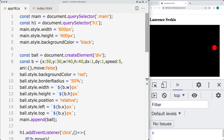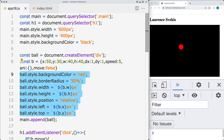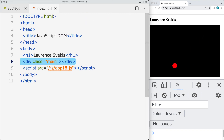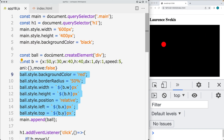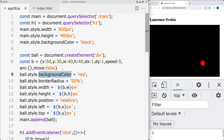That's how you can create a bouncing ball all using JavaScript, with all of the styling applied with JavaScript as well. Of course to simplify it, you could do that within the HTML style sheet. Go ahead and create your own version of the bouncing ball using JavaScript and DOM page elements.